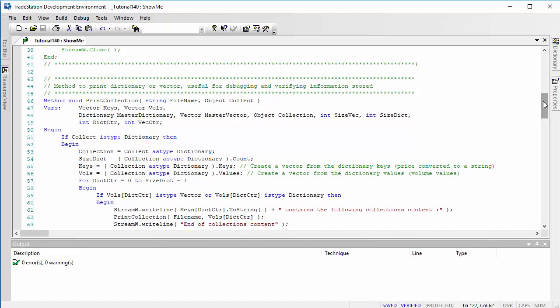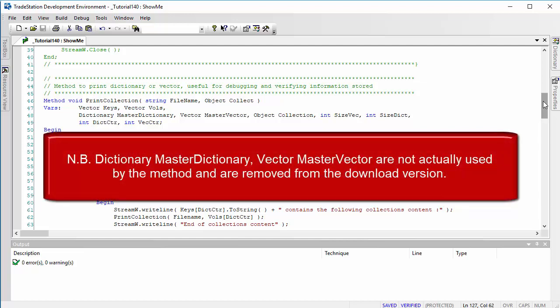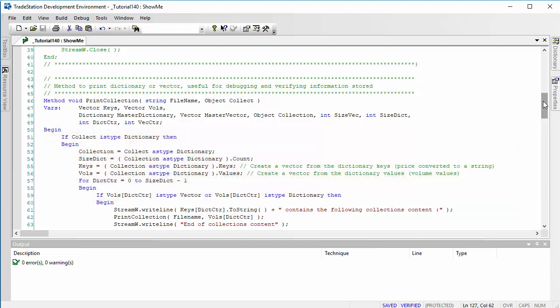Bear in mind this is only looking at dictionaries or vectors; it's not handling other types of collections, though I think it could be fairly easily expanded to use other forms of collections. I've called it 'print_collection' and it prints to a file name input.